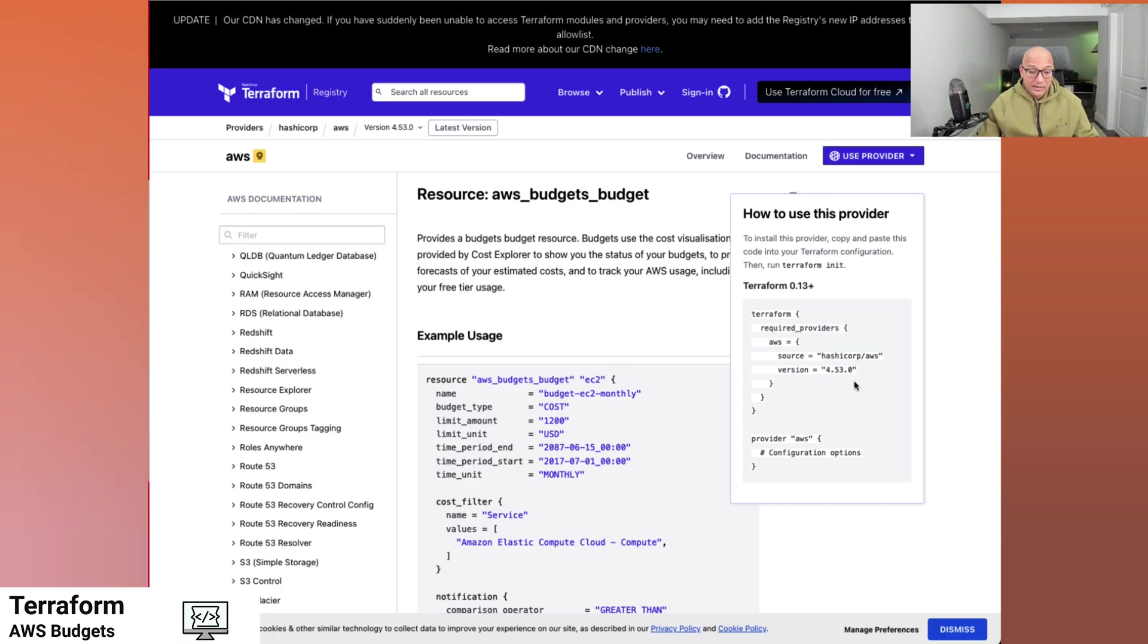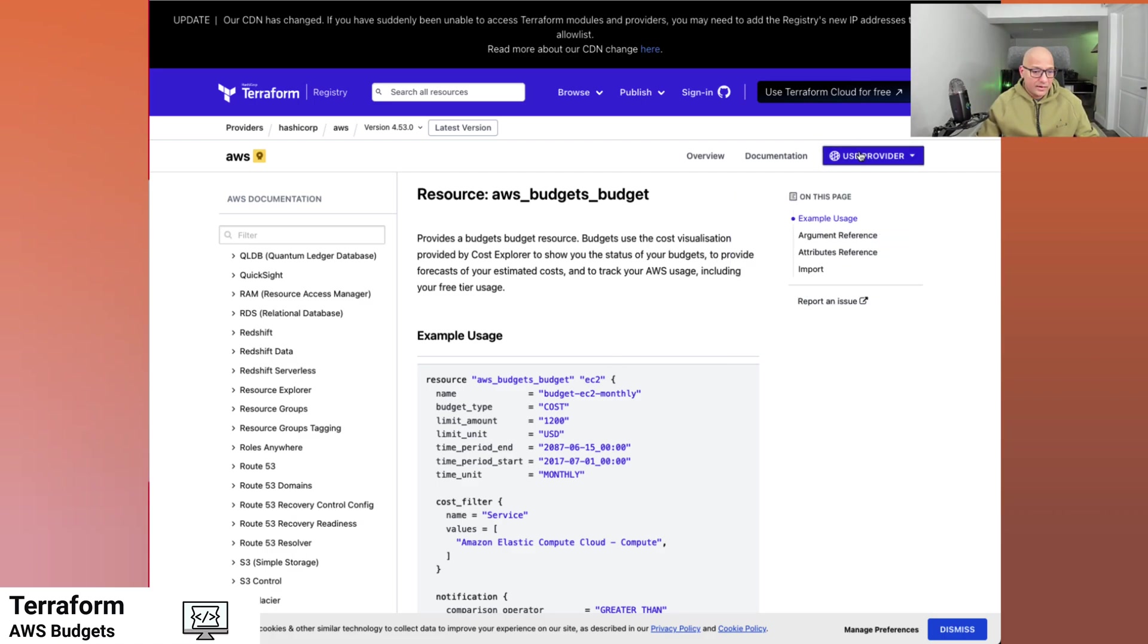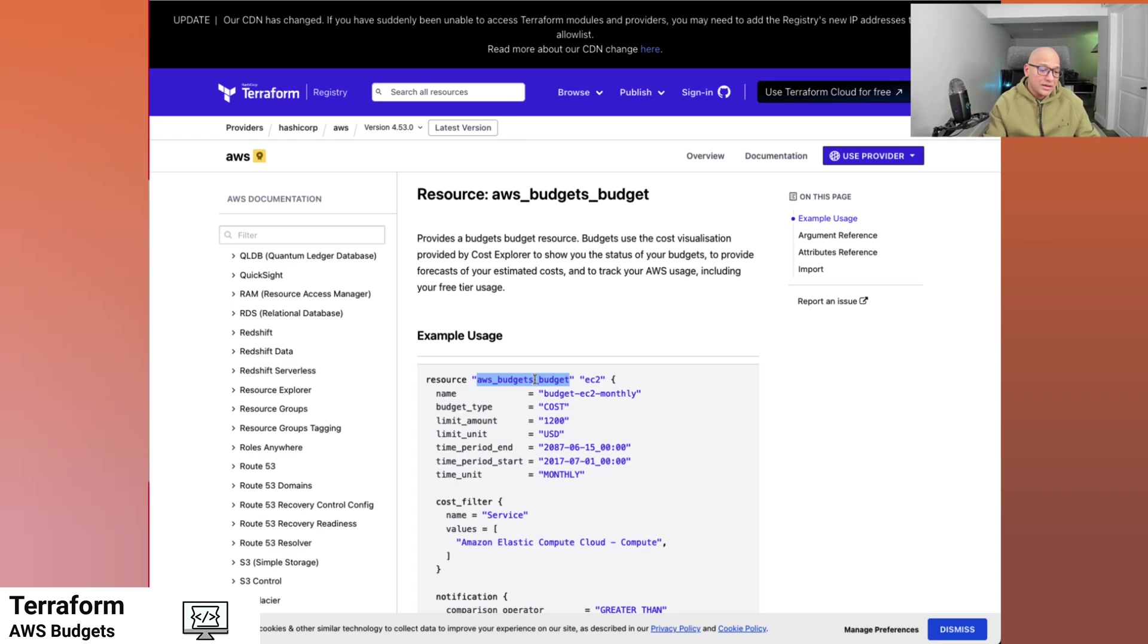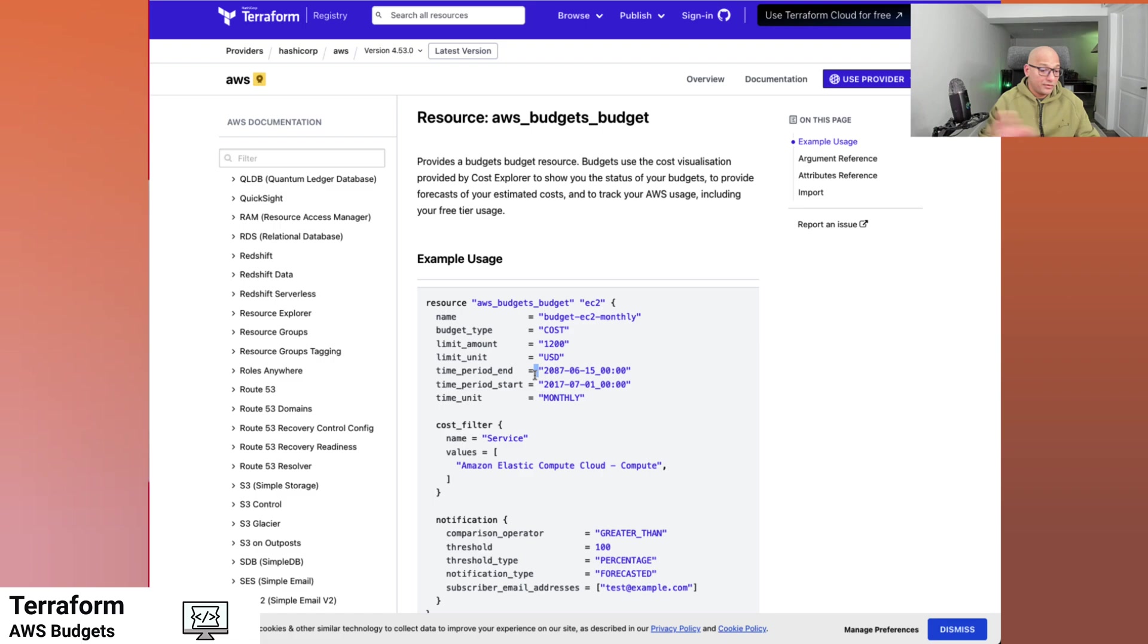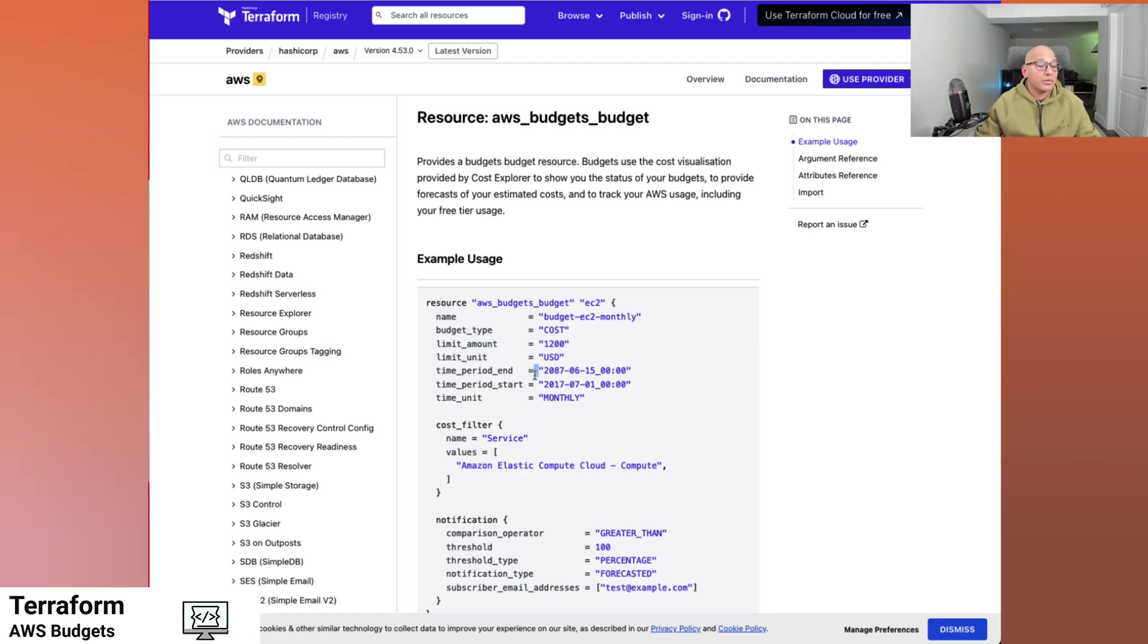So in this case, we are going to use the Terraform AWS provider. And we're going to start using the budget resource that we have listed here. In this example, we have a name, the budgets type and limit amount. These are the options that are listed here. And the time period is one of the things that are listed for 2087. So we want to keep running it until we don't want to run it, which is a very long period of time.